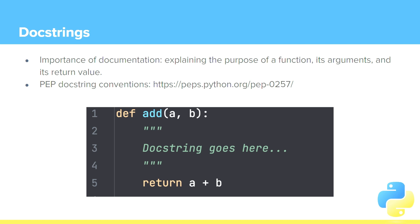So how do you tell your future self or your co-worker who may be looking at this for the first time what this function does? How we can do that in Python is with something called a docstring, a documentation string.